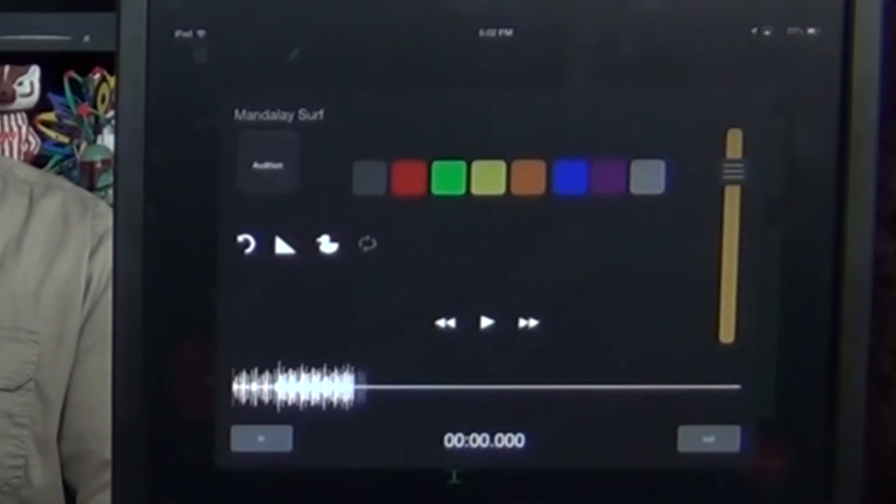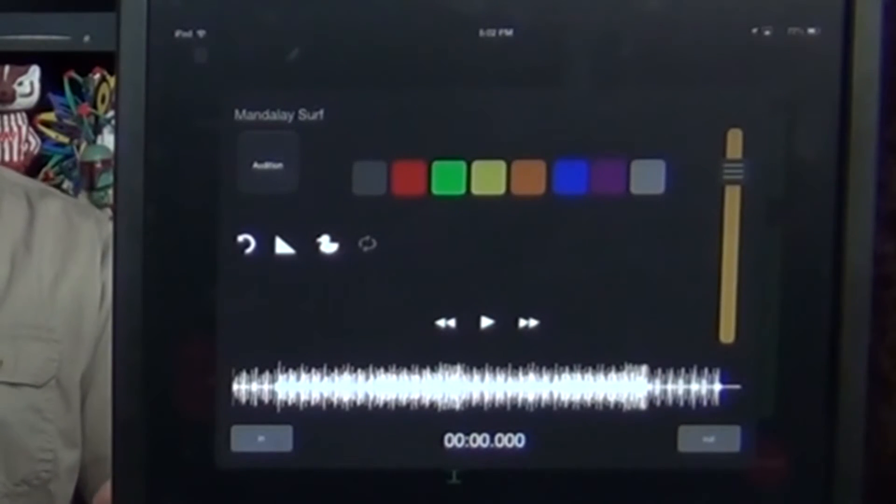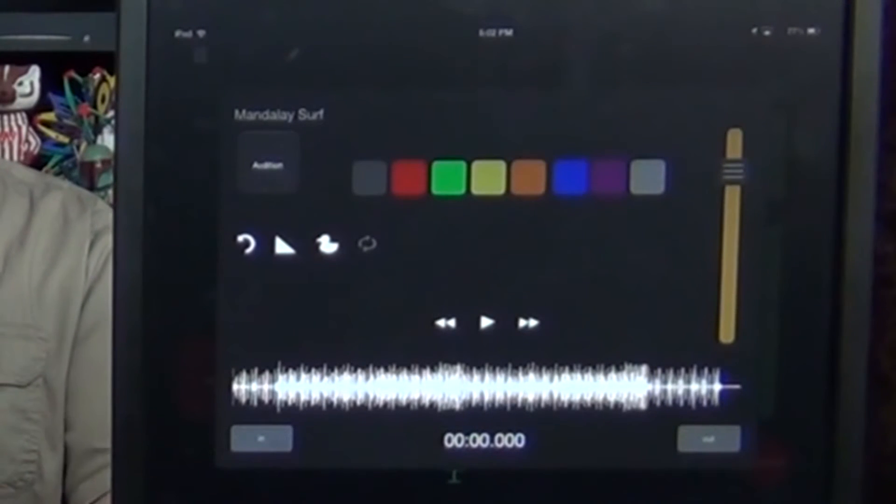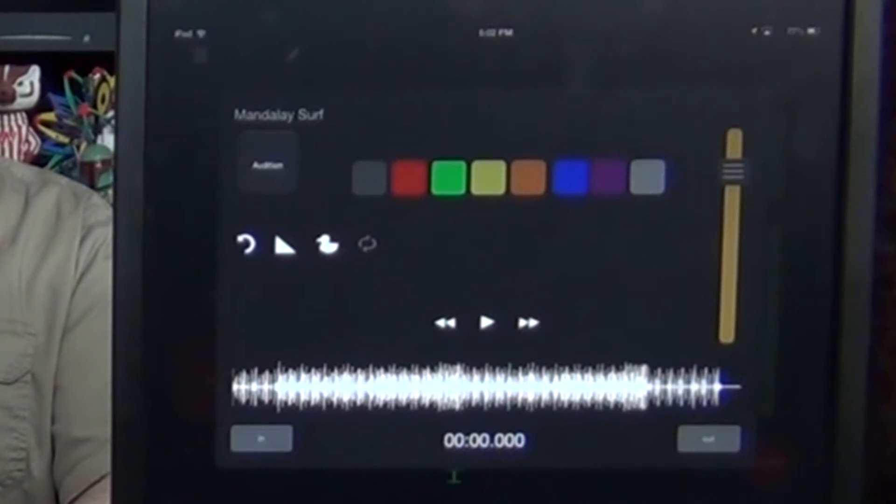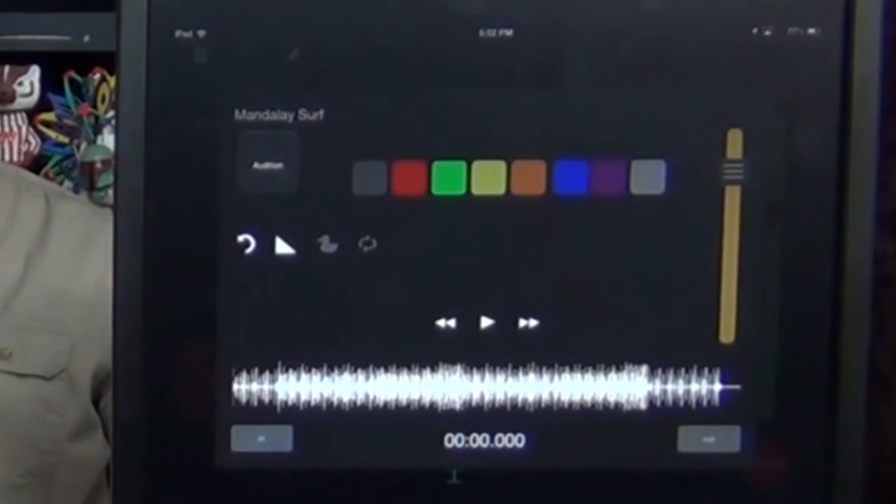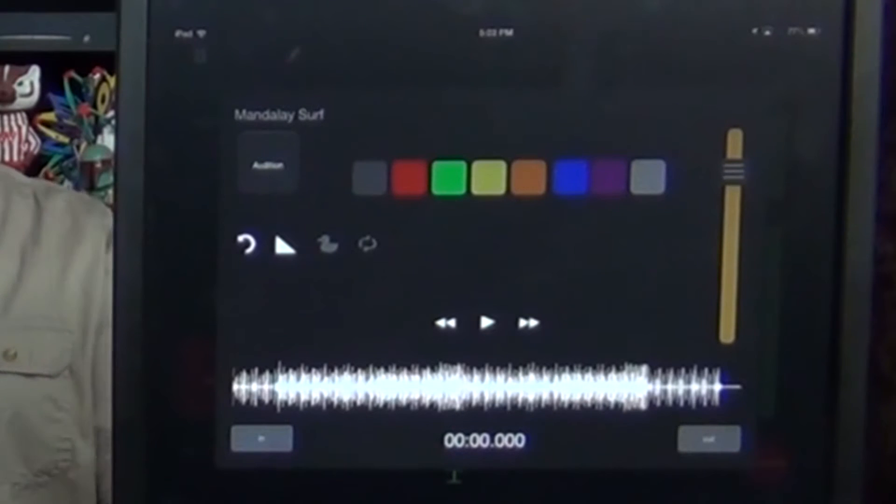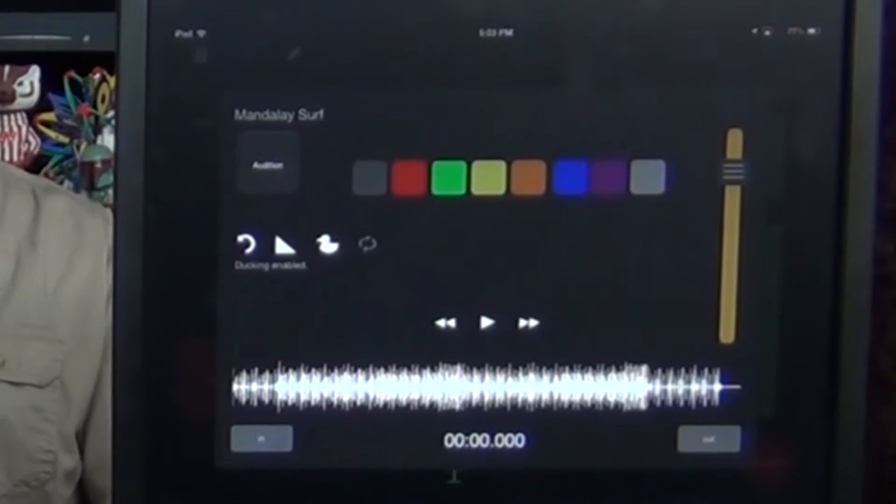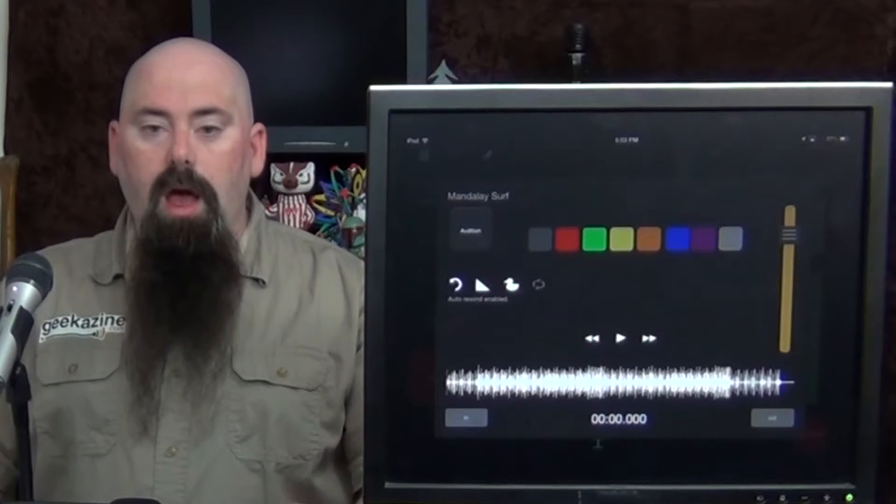We'll click on Mandalay Surf. As you can see, the settings button, you can see the whole wave right here. I can actually choose certain in and out points. I can choose the color, of course, and then there's a little duck right here. And if I remove that little duck, it doesn't do the ducking. So if the music level's here and I start talking, it stays here. If I turn that duck on, I can say, okay, once I start talking, go down to this level.